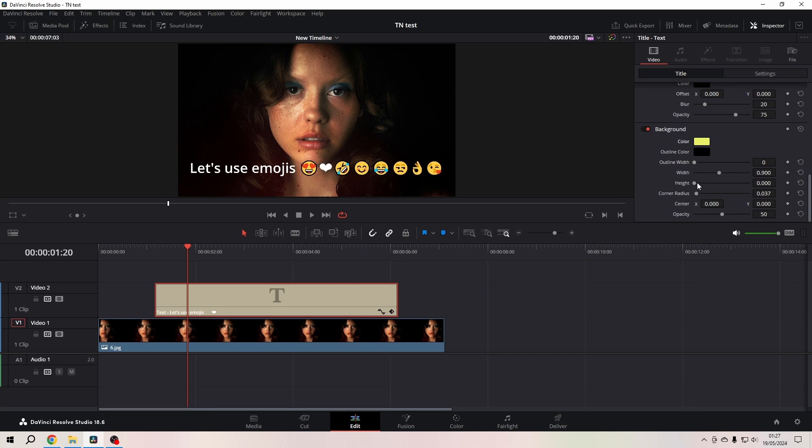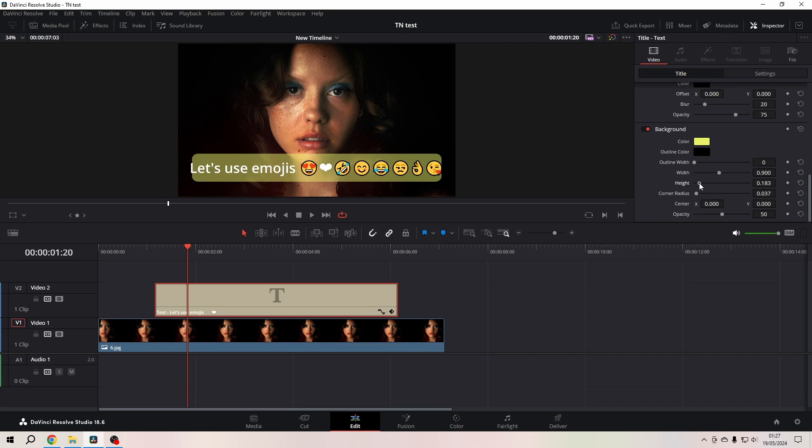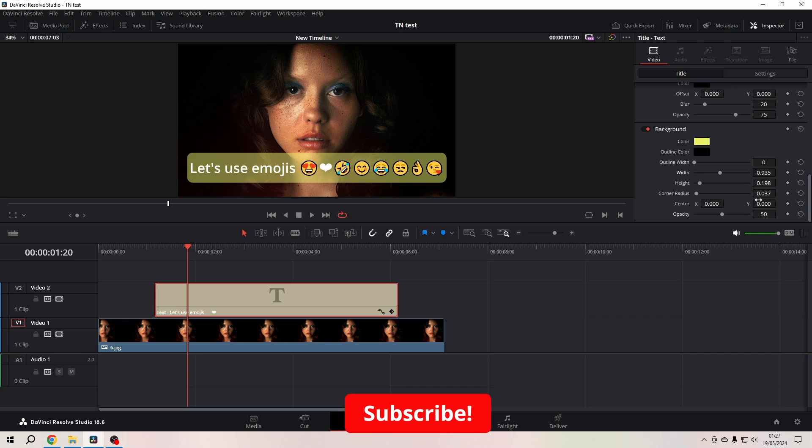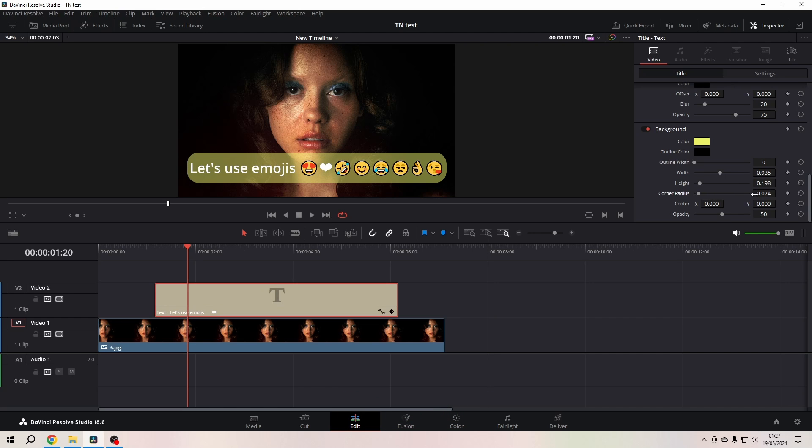Just drag it up so that it appears. Make it a little bit wider, play with the corner radius to your liking, and you get the idea. I hope you have a lot of fun with it.